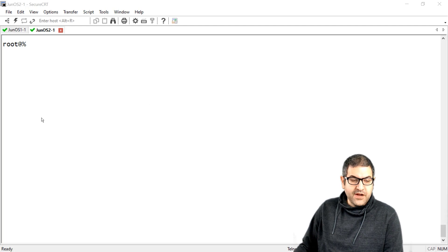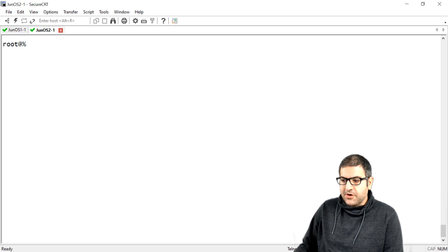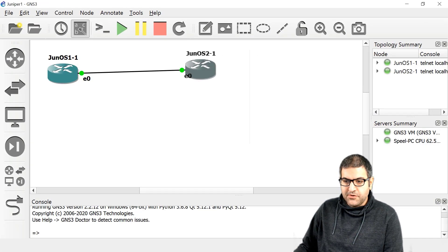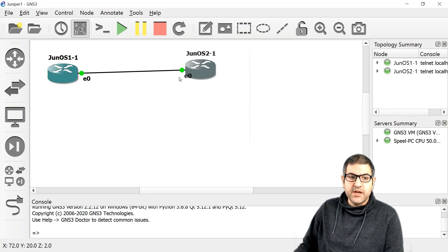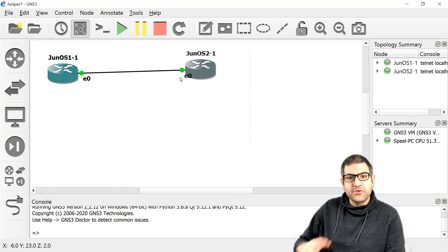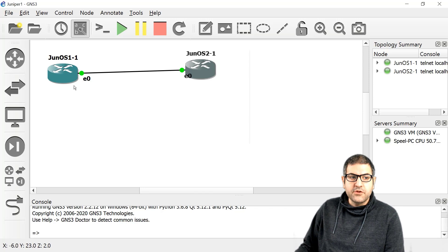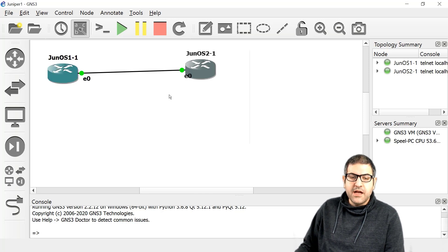So here I have two routers as you can see. We have JunOS1 and JunOS2. Those are running on GNS3, and if you want I can just show you here. This is GNS3, and the interface we're going to use for these two routers is EM0 — so EM0 on JunOS1 and EM0 on JunOS2. I'm also going to do another lab to show you how you can install JunOS on GNS3.